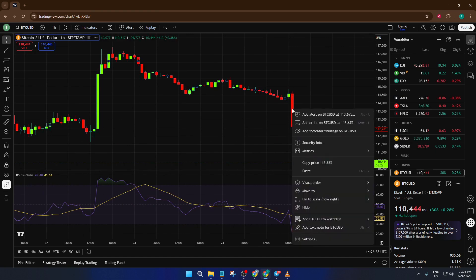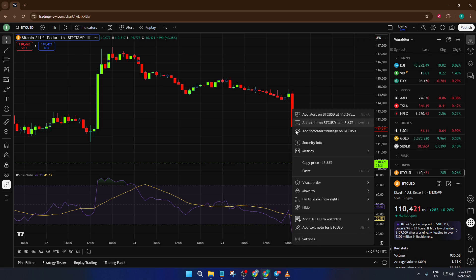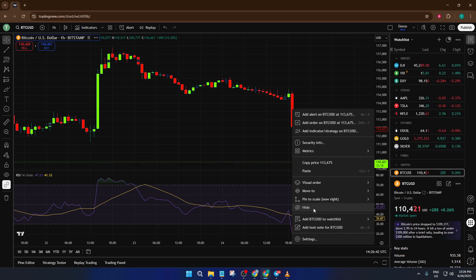It doesn't matter if it's a green candle or a red one, just make sure you're not clicking in an empty space, but directly on a candle itself. This is important because if you accidentally right-click somewhere else, you might get a different menu or nothing might happen at all. Just aim for any candle in the price history and you're good.